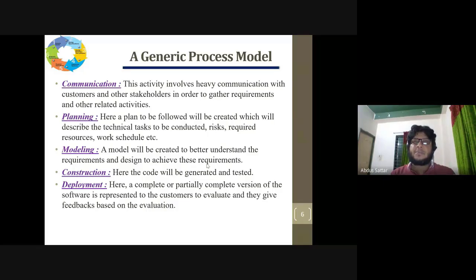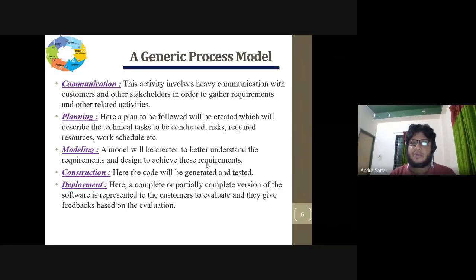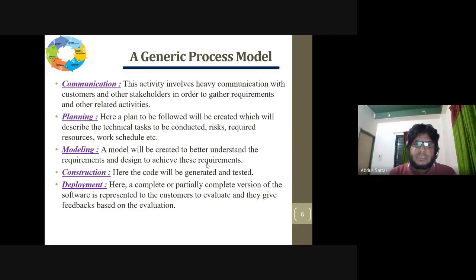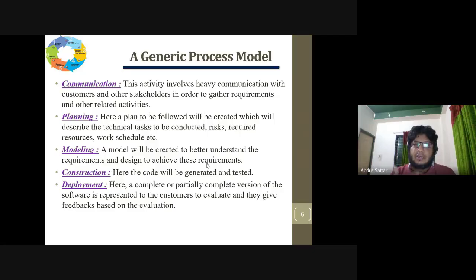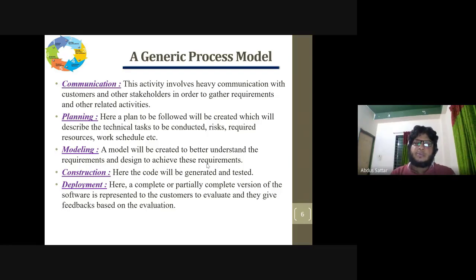Construction is completely implementation — software development where code is generated and tested. Then comes deployment: the software is completely developed and tested, and we look at a real-life system with live access. After deployment, we gather all the feedback from customers about any problems, and based on that feedback, we look at maintenance of the system.